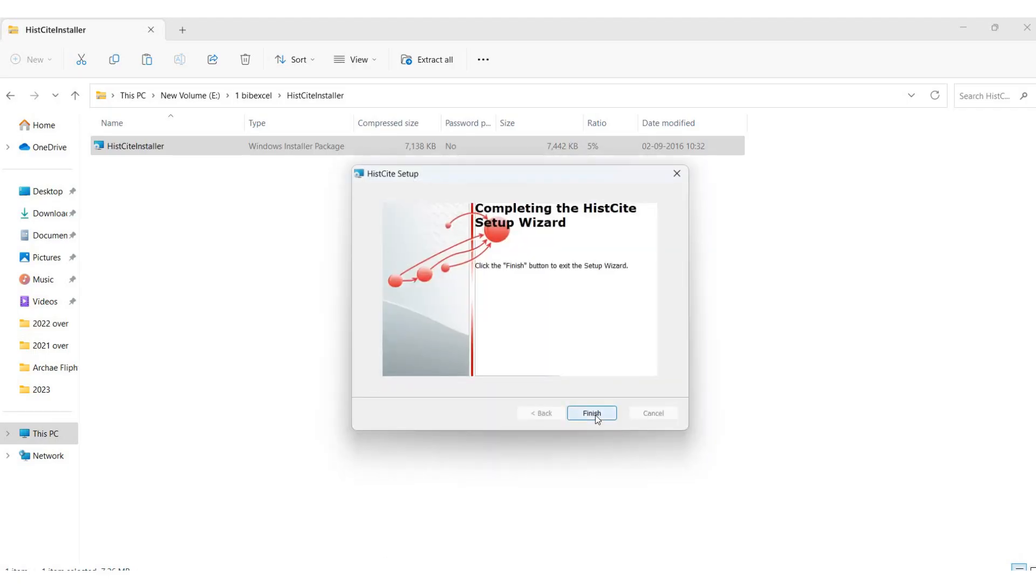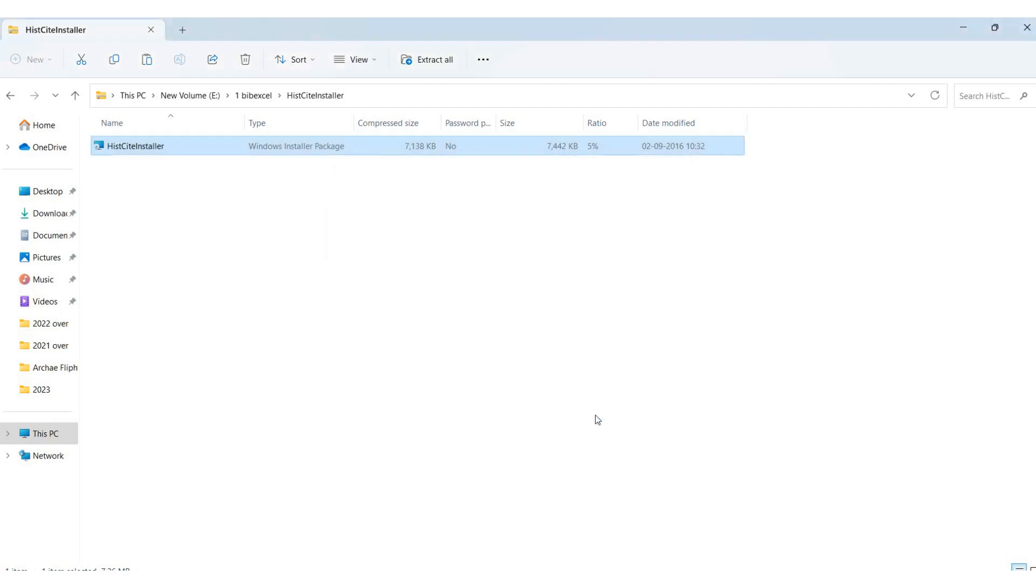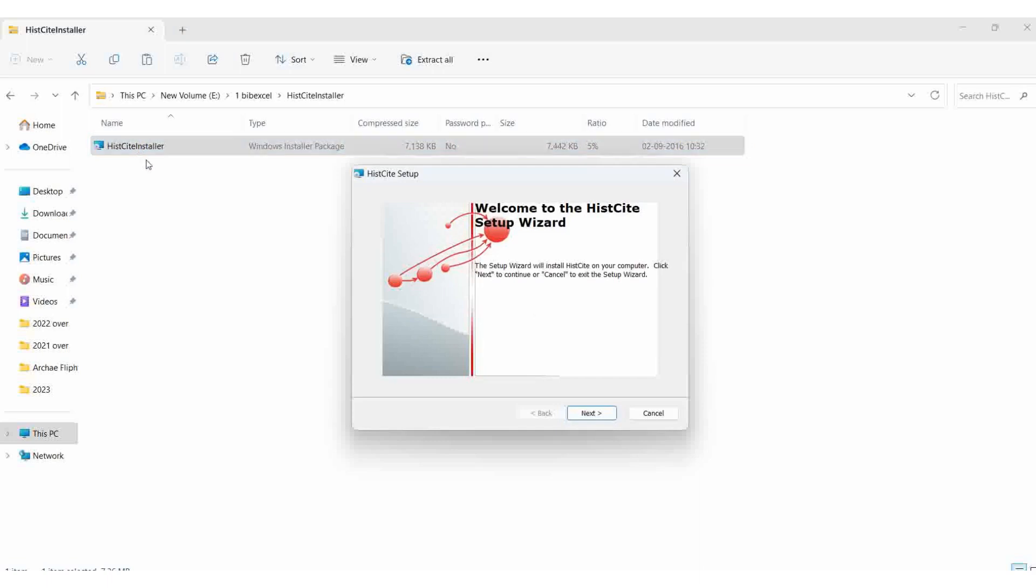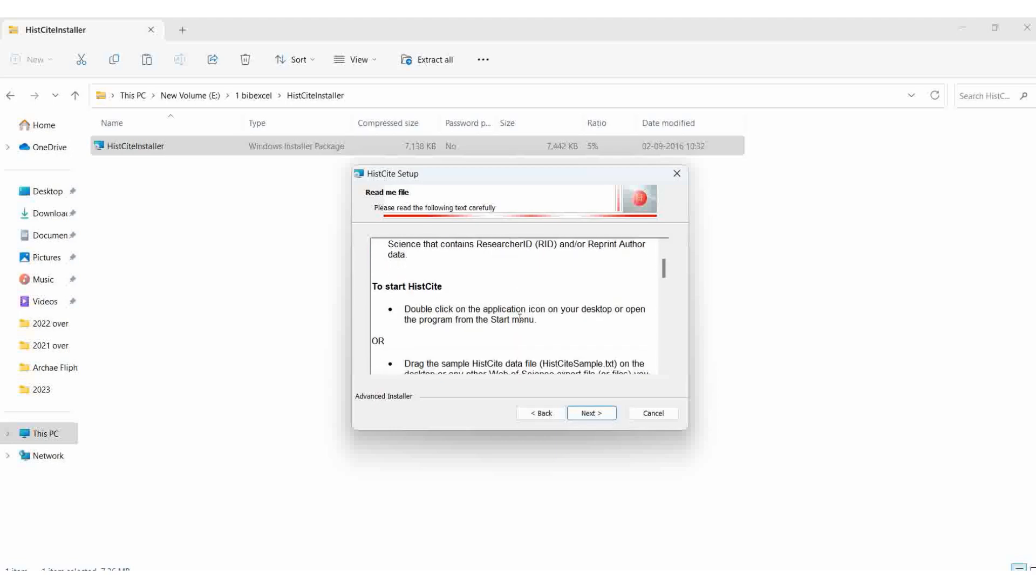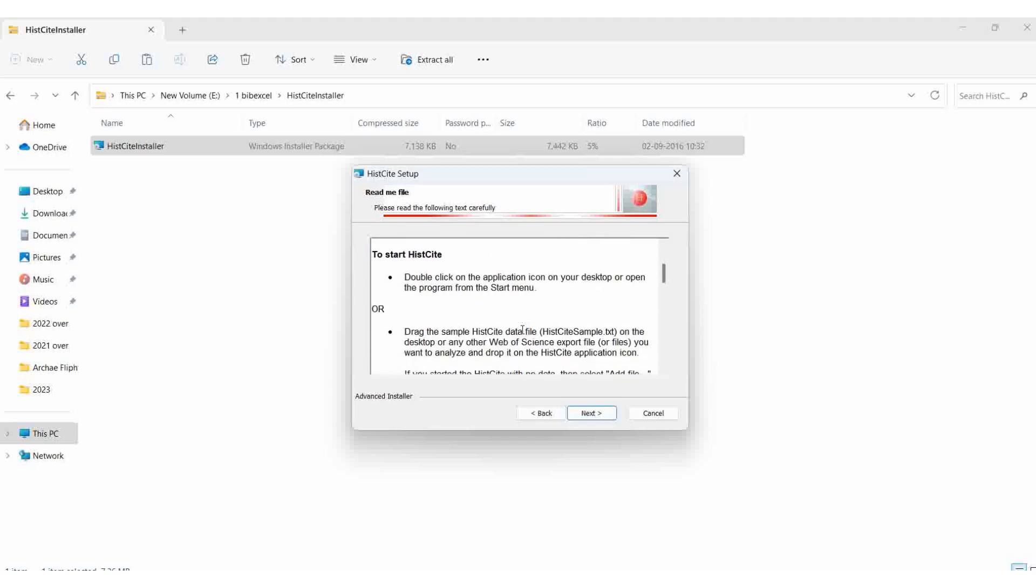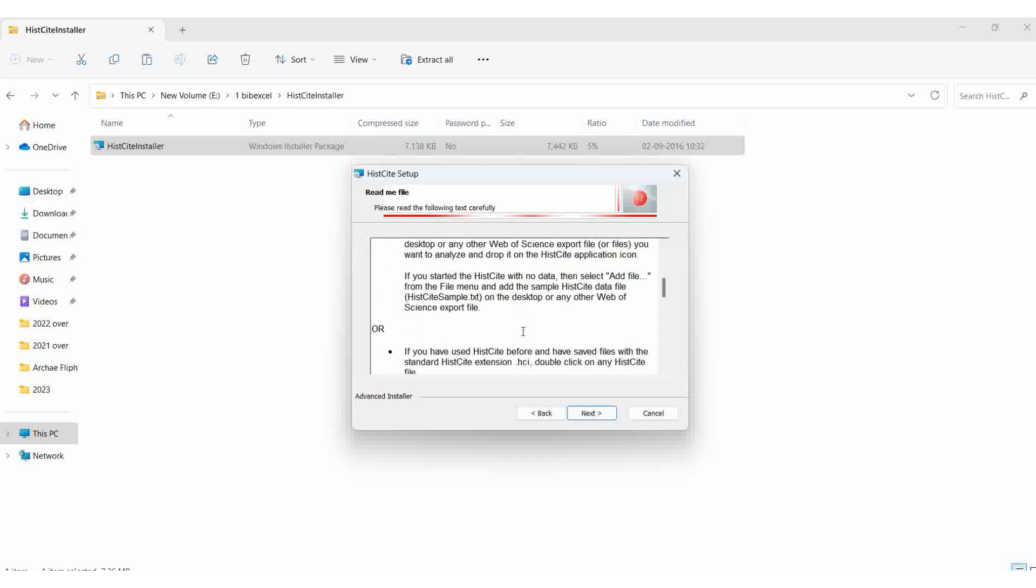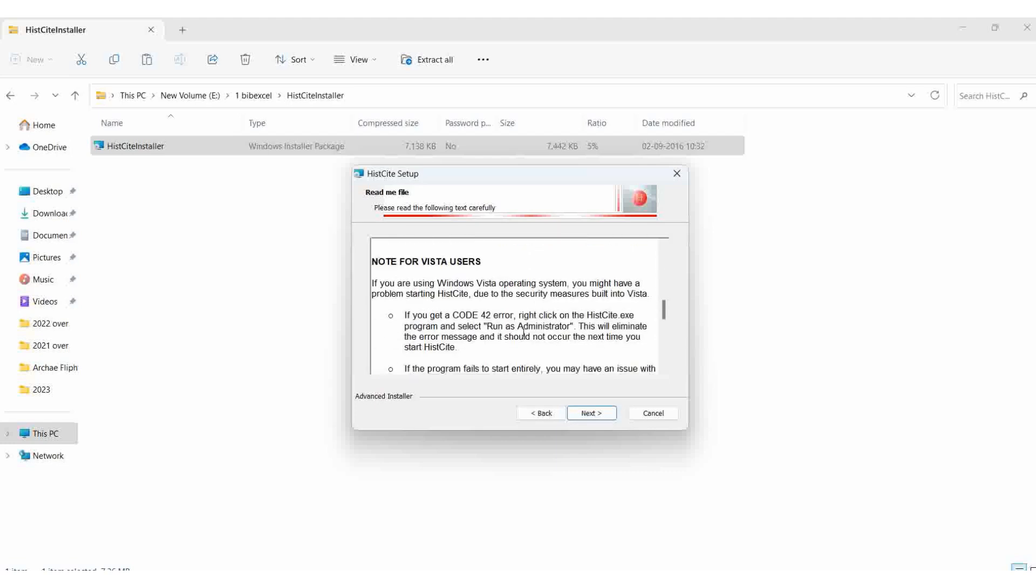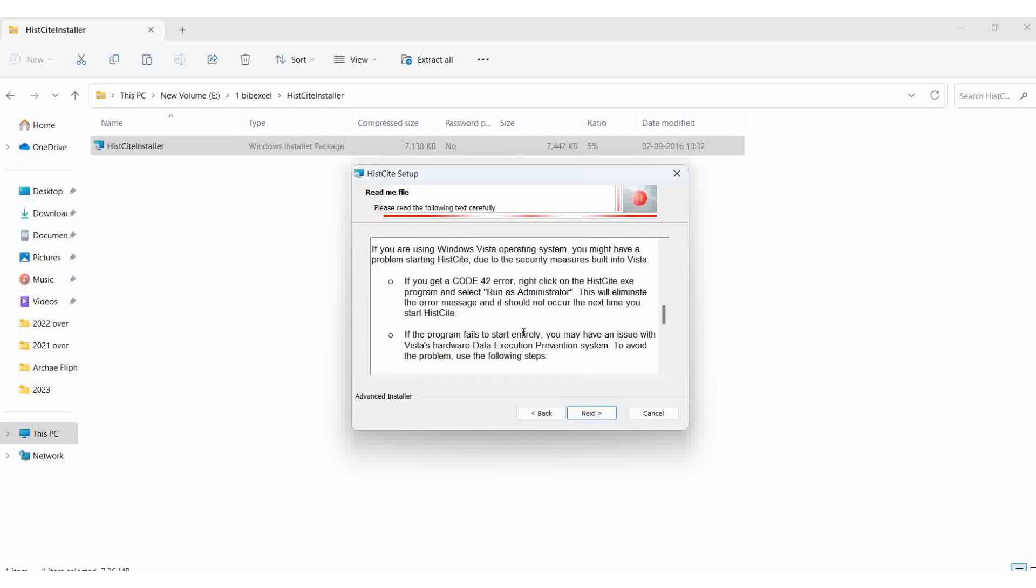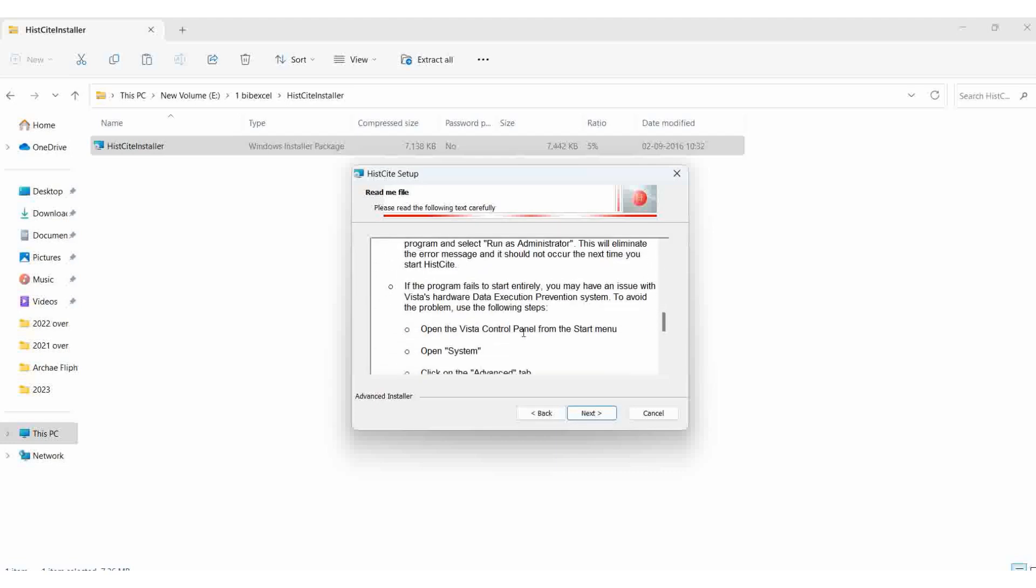Then finish. I'm actually doing the installation two times because I want to get the shortcut keys on the desktop. Next, then I can see the readme file explaining the HistCite versions - this is version 12.3.17 - and how to start HistCite.